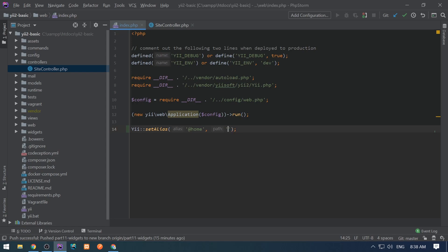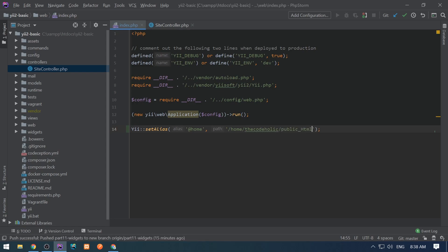Like @home refers to some path like /home/codeholic/public_html or something like this.